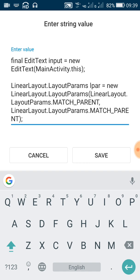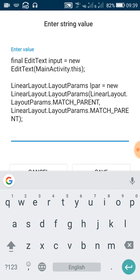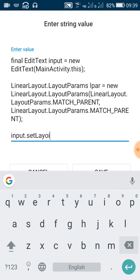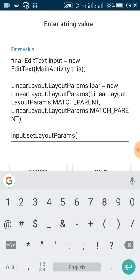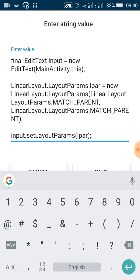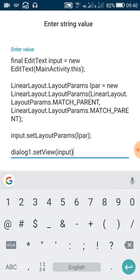After this, set the layout params for the EditText field. The name of the EditText field is 'input', so write input.setLayoutParams(lpar) and put a semicolon. Now in the next line, set the view of the dialog box to this EditText field, so write dialog1.setView(input) and put a semicolon. And that's all.